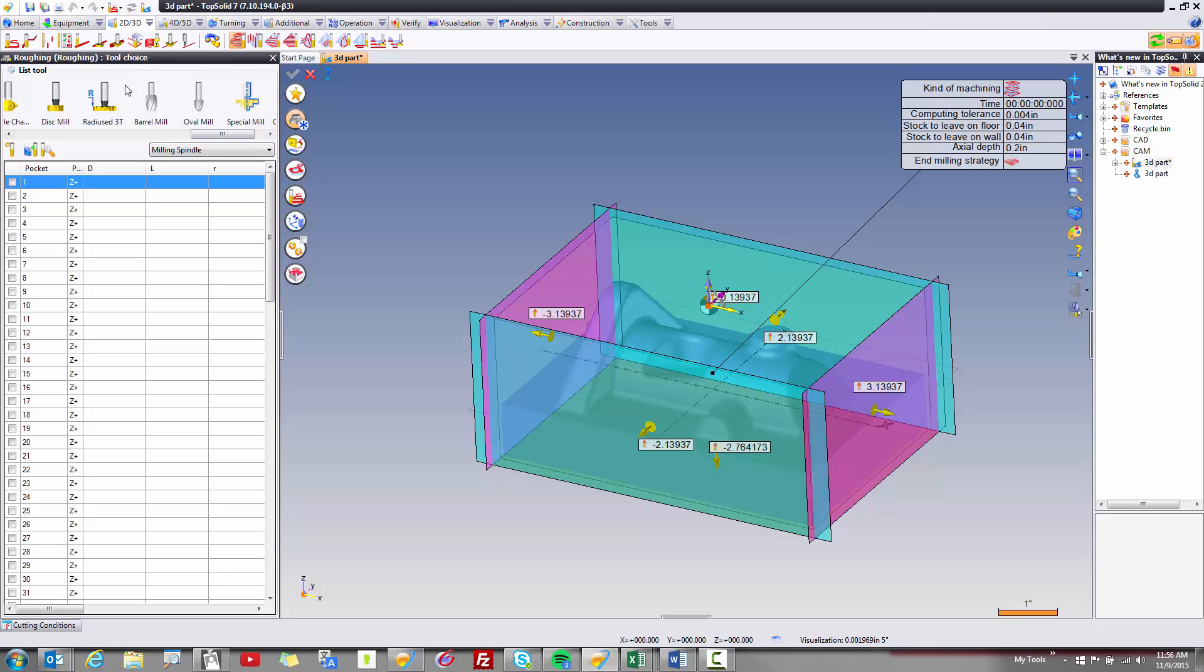You'll also notice two new types of tools that are now available in TopSolid 7 which are barrel mills and oval mills. We'll talk about those in a future video.